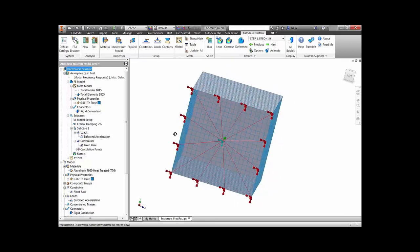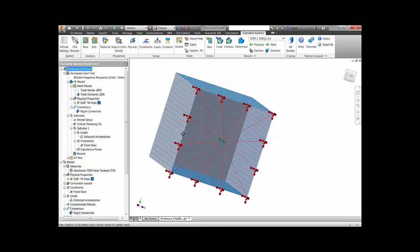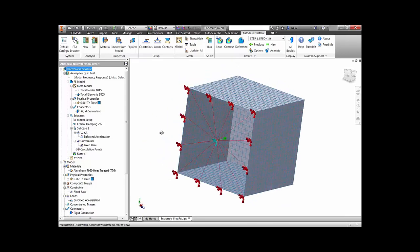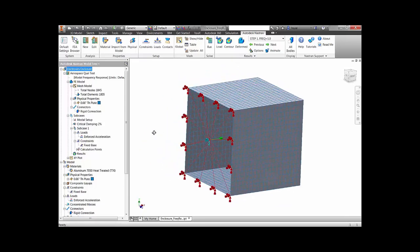The electronics enclosure is modeled with shell elements and we are selecting a modal based frequency response analysis. The mounting locations of the enclosure are tied together with a rigid element, and an enforced acceleration load spectrum is applied in the x direction to that center point.